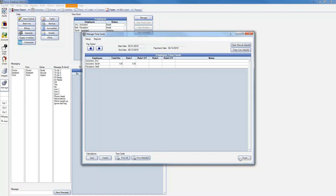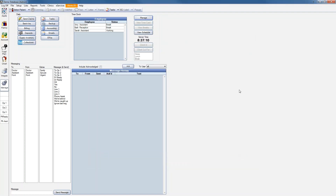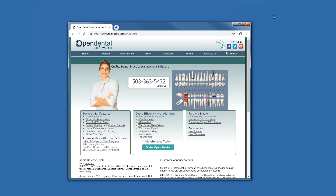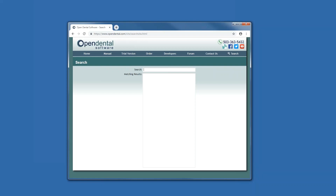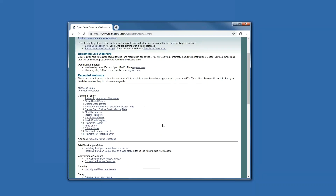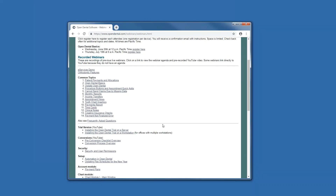That wraps up the basic time card setup with Open Dental. If you have any questions about something that was not covered during this webinar, please contact our office. Our contact information is located on our website at opendental.com under the Contact Information button, where you can find our phone number as well as our hours of operation. You can also chat with us or send us an email. For other webinars, simply go to the search on our website and type in 'webinar' to see the full list of pre-recorded webinars. Thank you for joining us for the Time Cards webinar, and if you have any questions, please feel free to give us a call.